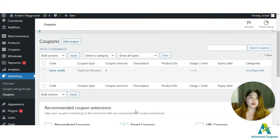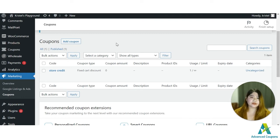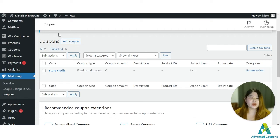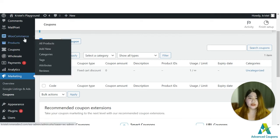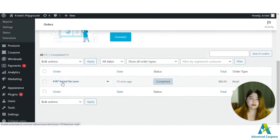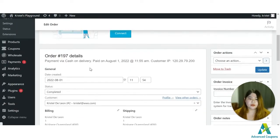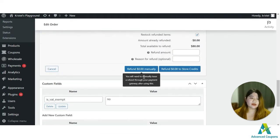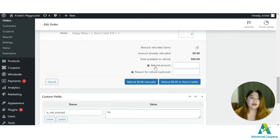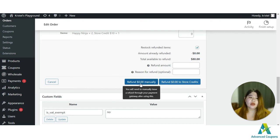For our third option, you can use store credit for returns and refunds. The majority of stores — physical or online — offer refunds to maintain brand loyalty. You have the option to return the money to their payment method or you can refund the money in the form of store credit. To do it, go to your dashboard, go to WooCommerce Orders, open the order, and there will be a Refund option.